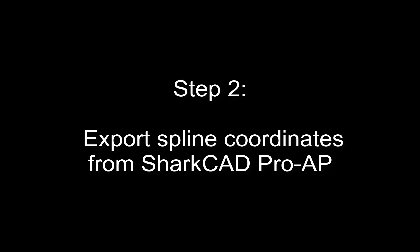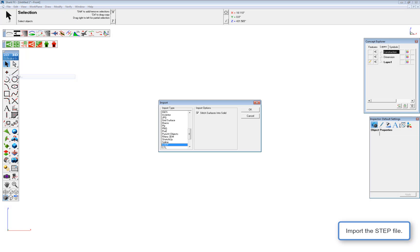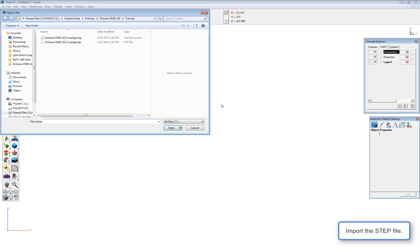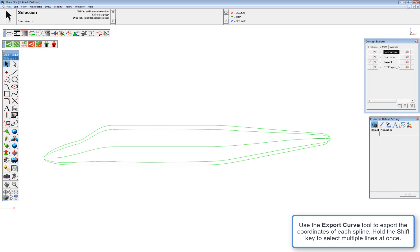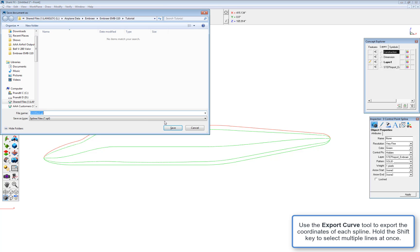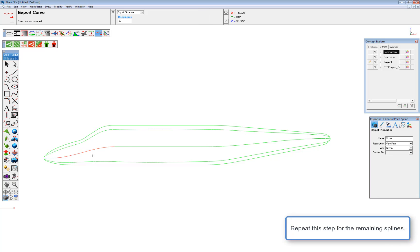In step two, we'll export the spline coordinates from Shark CAD Pro AP. Let's open Shark CAD Pro AP and import our STEP file. There you can see the five splines we just obtained from CAD. We're going to use the export curve tool from Aeropack. Hold shift to select multiple line segments, then let go — that will prompt you to save the spline coordinates in a .spl file. We'll repeat this step for all five splines.